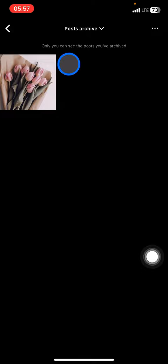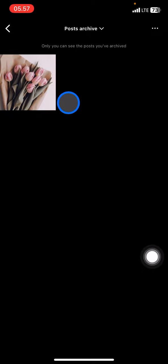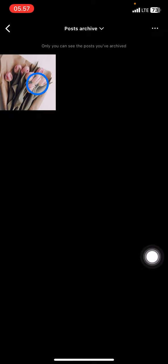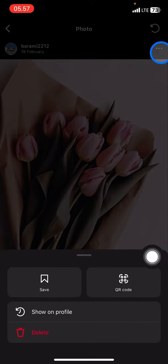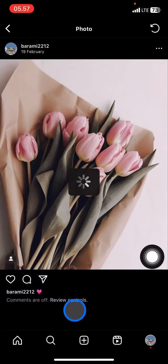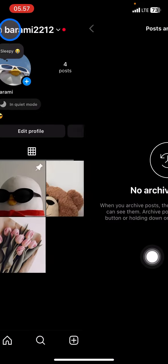In the Archive section, if you want to view your archived posts, you just need to click Post Archive and it will display the posts that you have hidden.